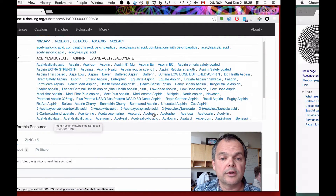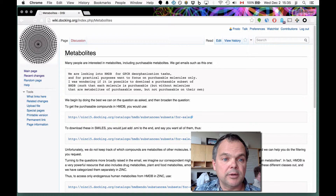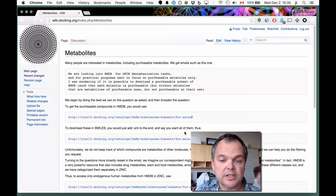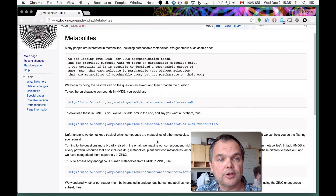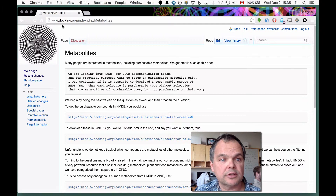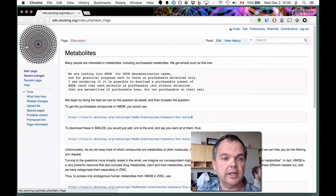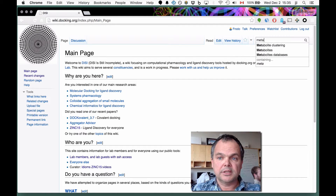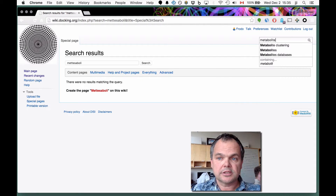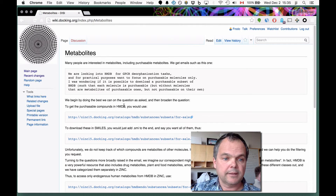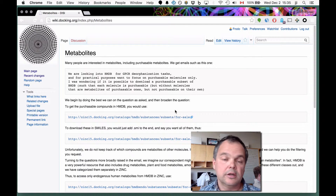We've written on our wiki about metabolites, with examples of URLs and a series of questions and answers. It's wiki.docking.org/index.php/metabolites. You can also simply go to our wiki and type in 'metabolites' and it'll take you straight to the page, where you can run through those examples.